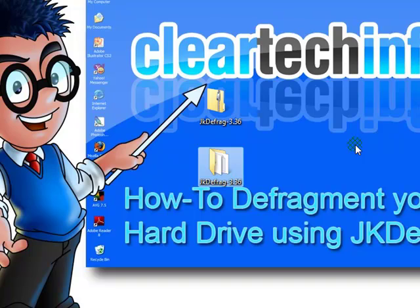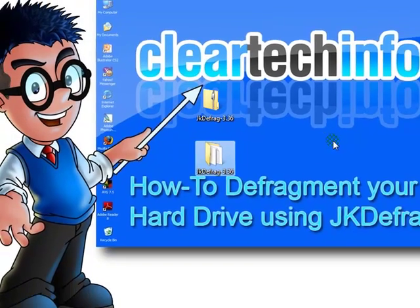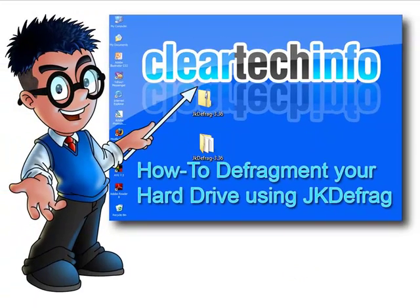For more tutorials, tips, tricks, and advice on computers, internet, and technology, go to cleartechinfo.com.